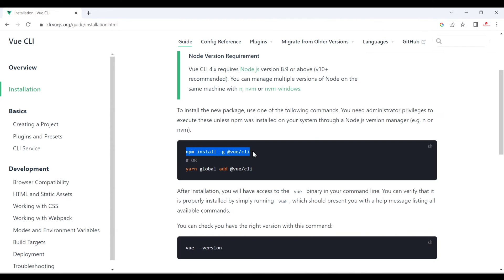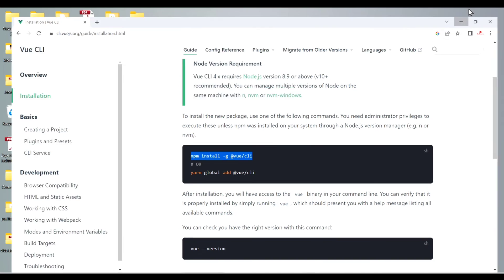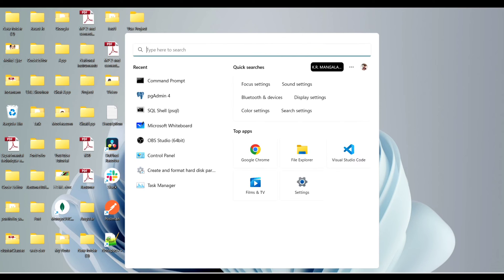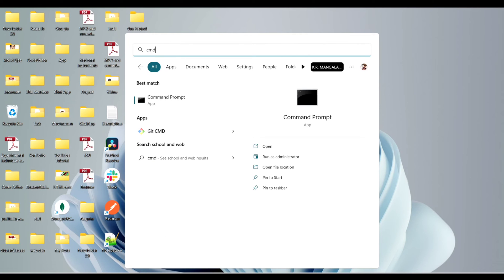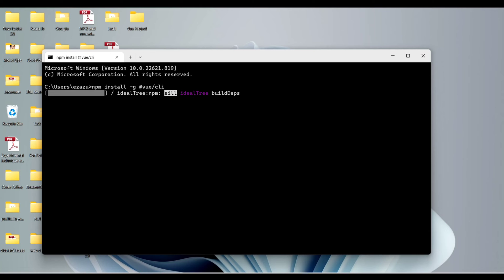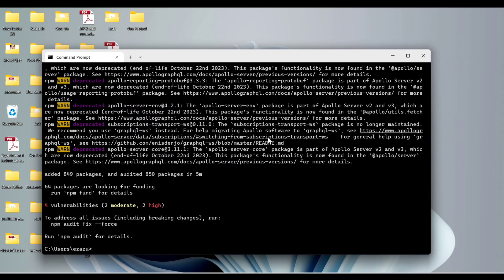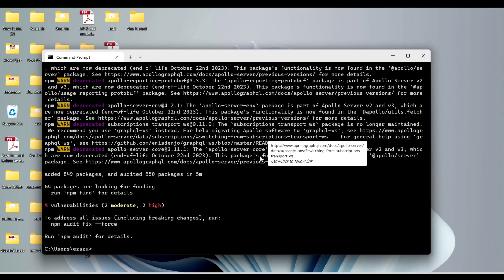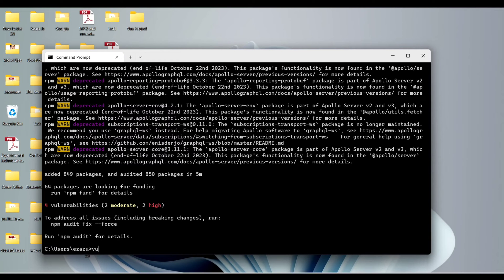If you are using Yarn, copy the Yarn command. Now search for Command Prompt and hit Enter. You can see the CMD is open. Paste the command — 'npm install -g @vue/cli' — and hit Enter. It will take some time to install.